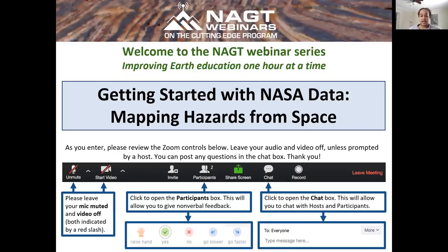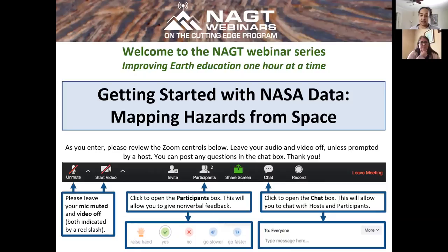Today's webinar is titled Getting Started with NASA Data: Mapping Hazards from Space, presented by Cynthia Hall from the NASA Earth Science Data Systems Program. She is going to showcase some of NASA's online resources to help in data access, retrieval, and use, as well as highlight three use cases of data in action regarding sea level change, urban heat islands, and earthquake deformation. Thank you, Cindy, for participating in the NAGT webinar series.